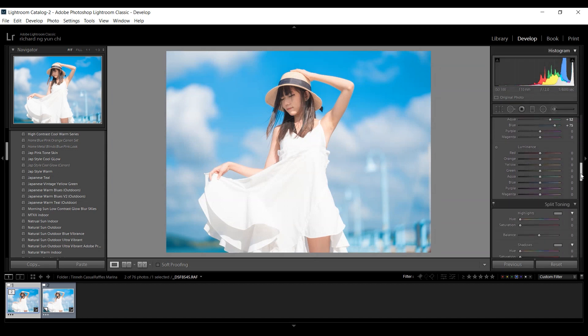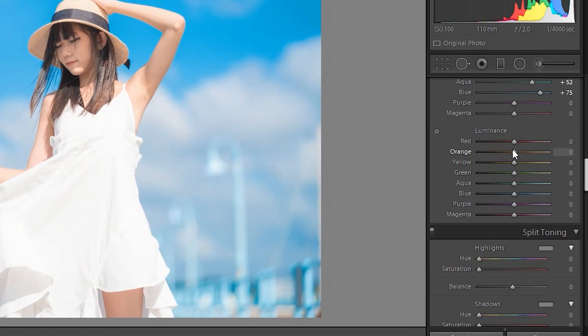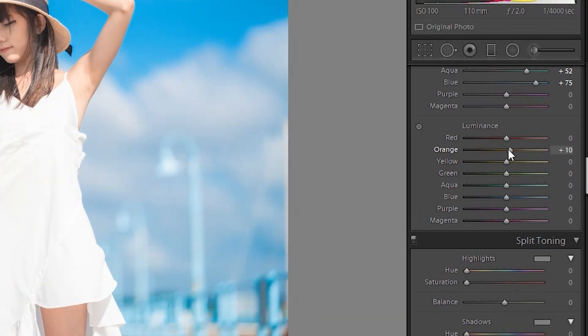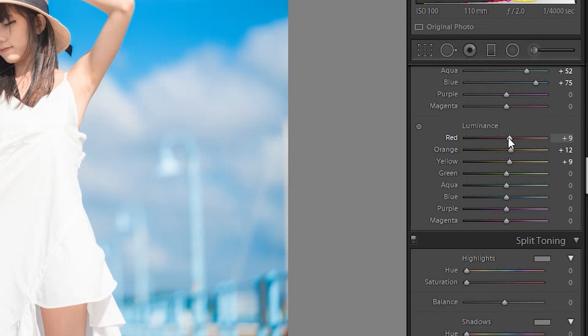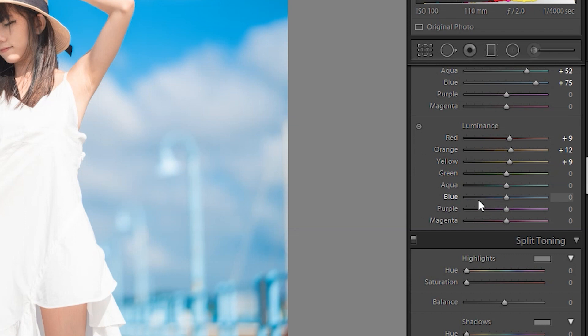And then the last thing is luminance. And luminance, I will just increase the skin tone. So by decreasing the saturation and increasing the luminance for skin tone, you'll get this more whitish skin effect. While if you reverse, you'll get this more orange, darkish skin effect itself. Okay, so for the aqua and blue, I'm also going to increase the blues.